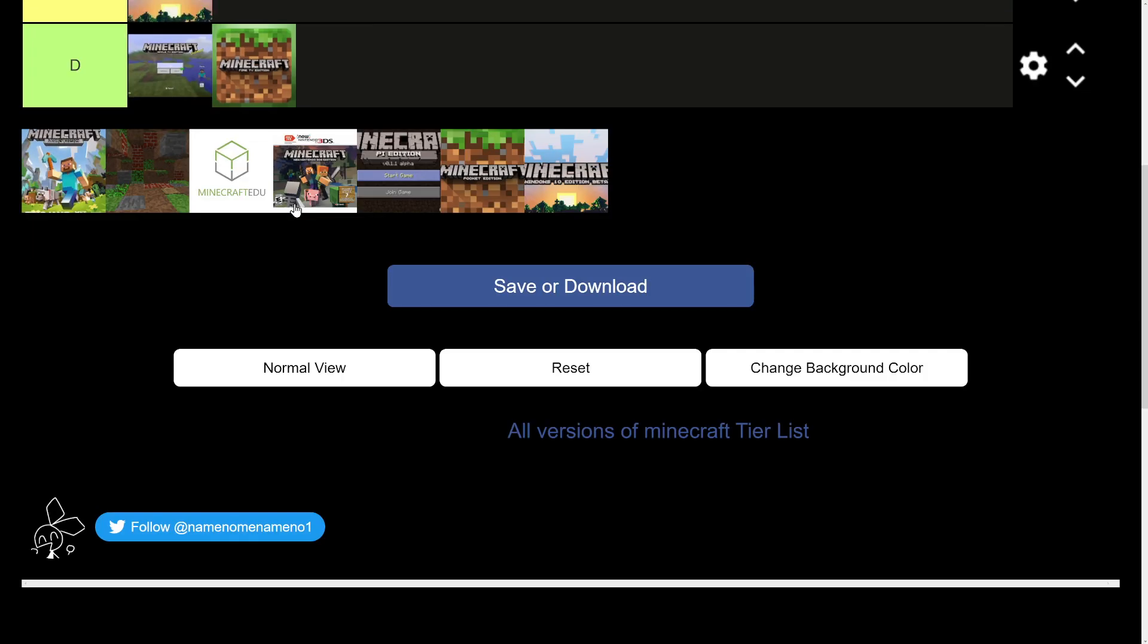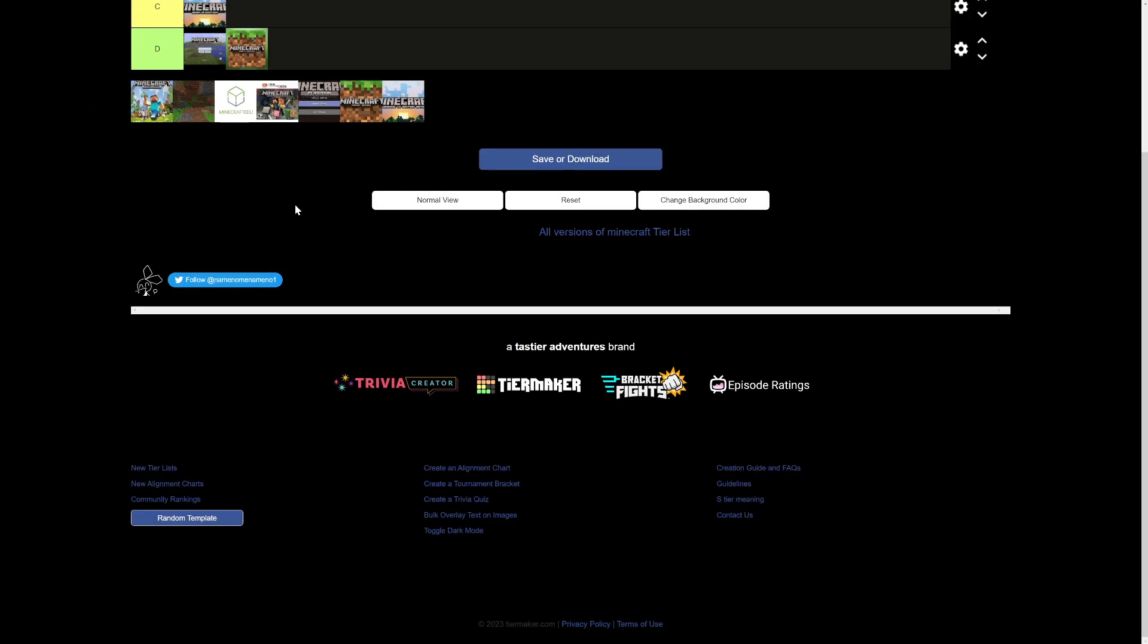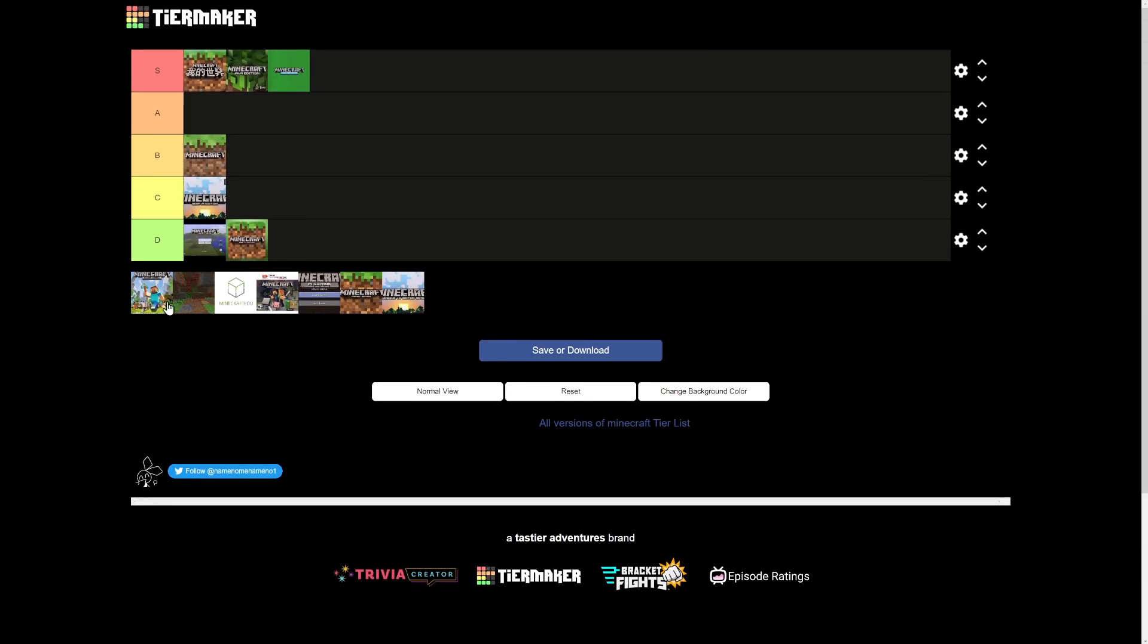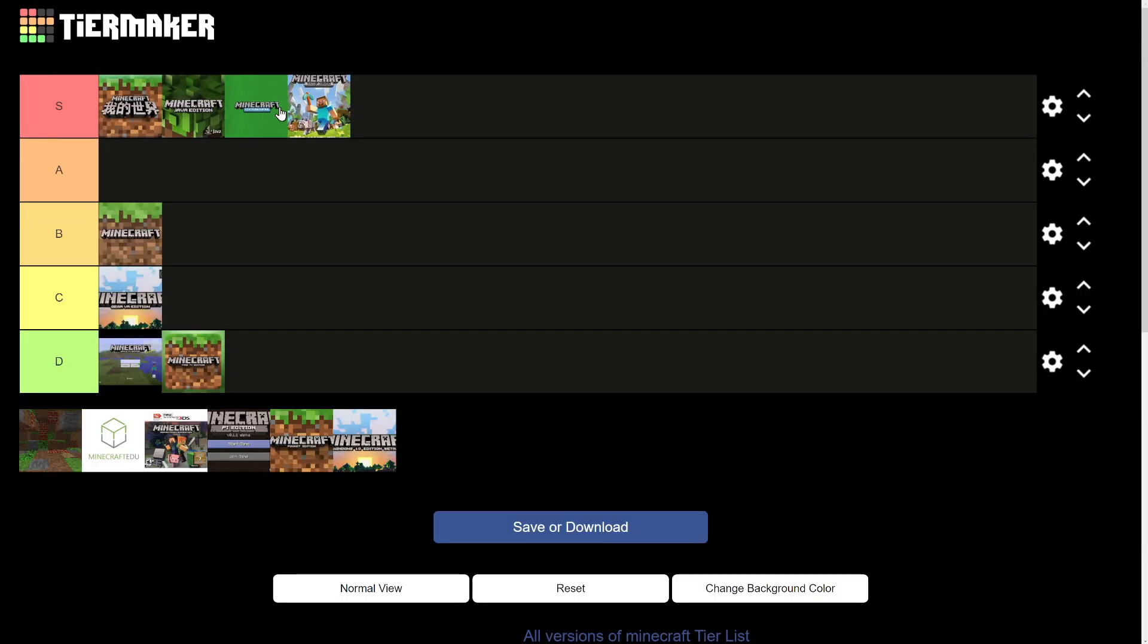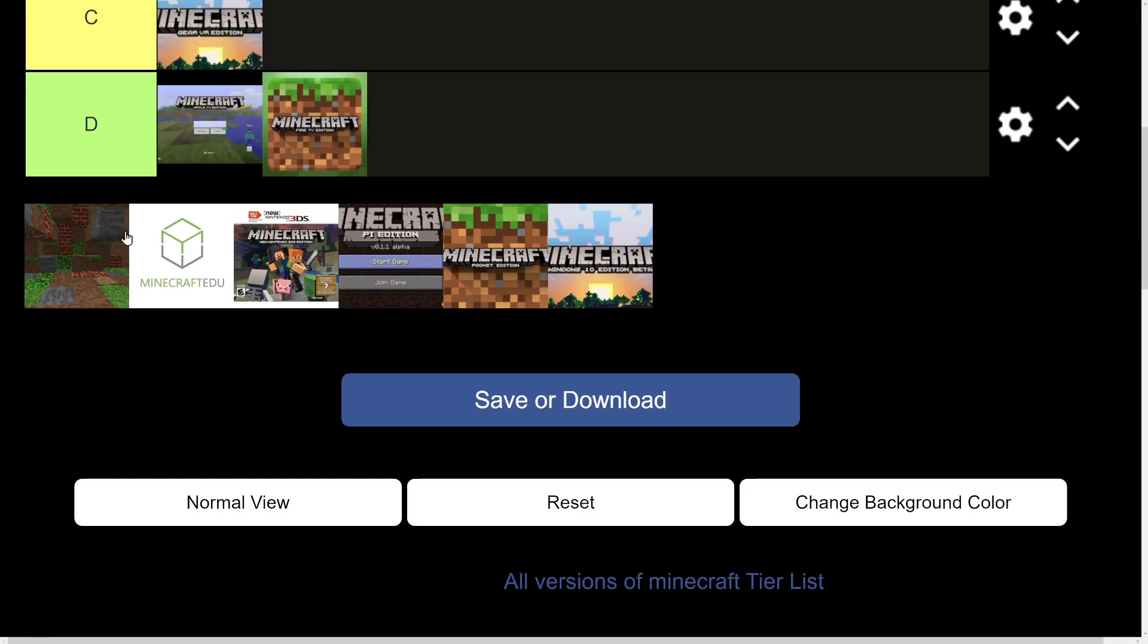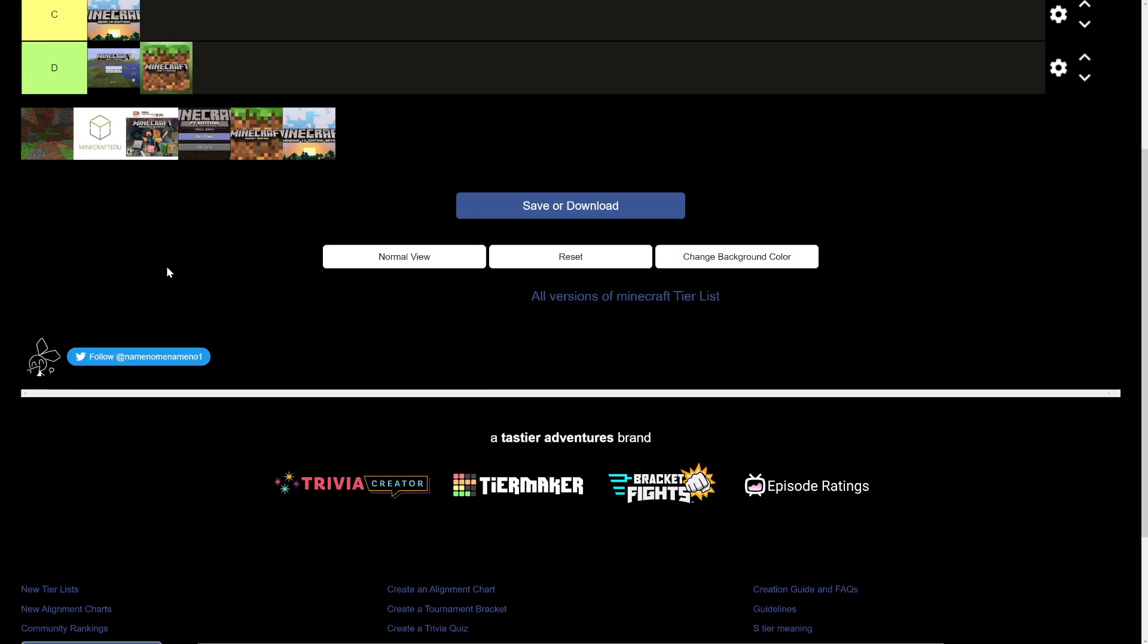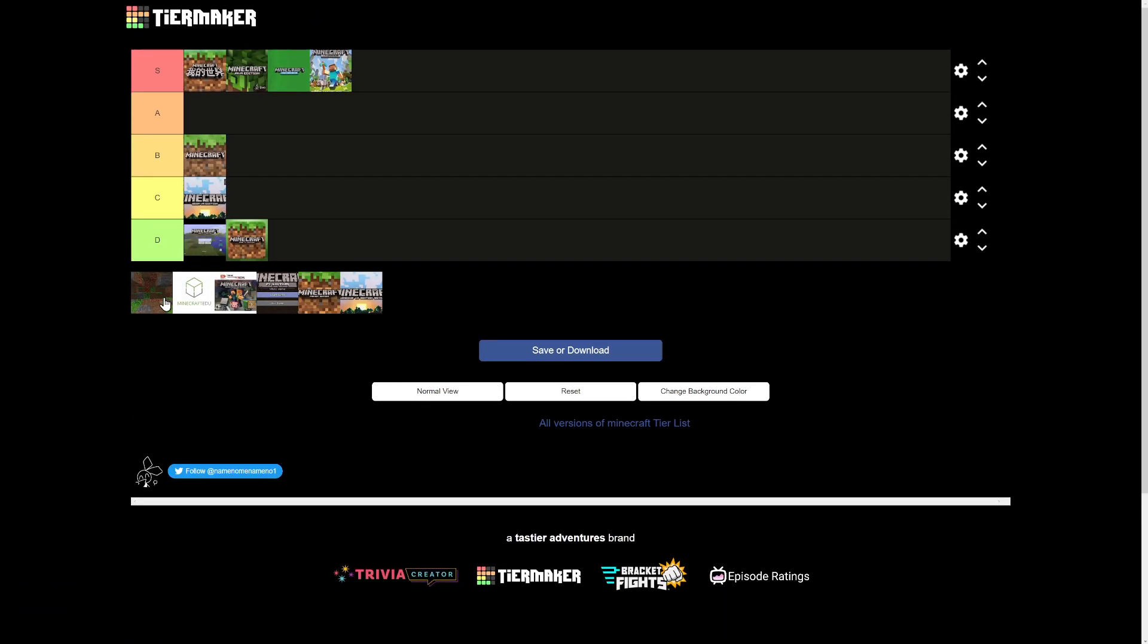Minecraft Legacy edition. People are going to get mad if I also don't put this in S tier, so yeah. I think this speaks for itself. It's kind of like the old Minecraft style, so we're going to put it in an A tier.